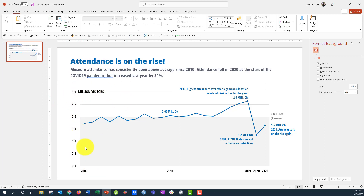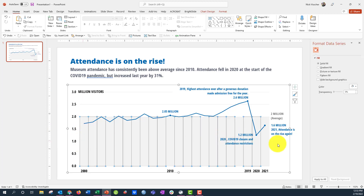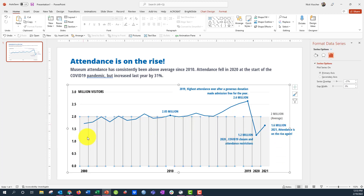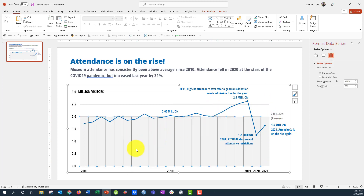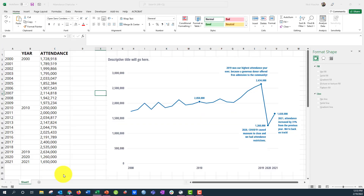I'm going to show you how to update your y-axis label and how to embed this benchmark area into the chart. When you click on it, it's actually a column chart — so this is a combination chart that includes a line chart and a column chart. I'm going to show you how to do that in Excel. Let's click back over to our Excel file.